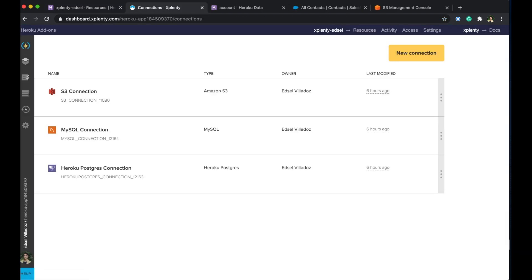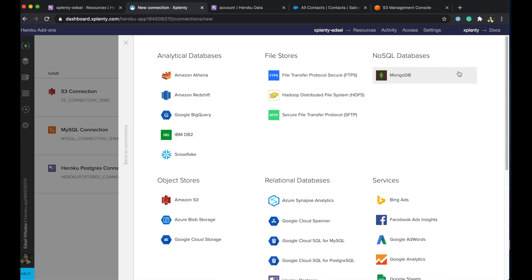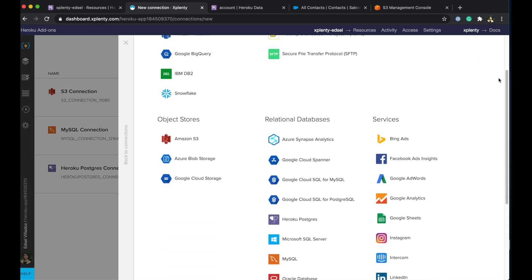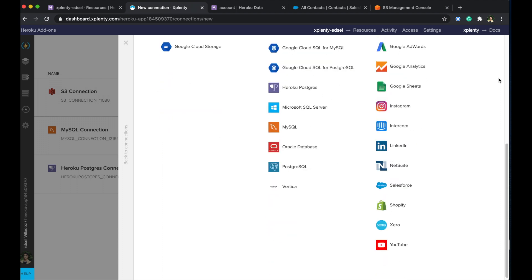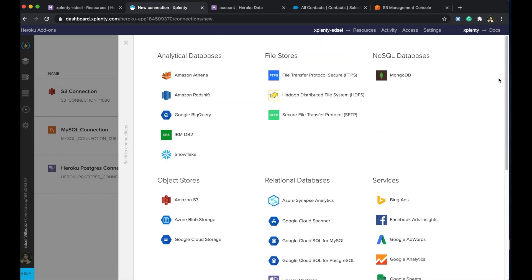All right so we are here on the connections page over at xPlenty. As you can see we have three connections built out earlier from part one of this video series and we've built out a Heroku Postgres MySQL and S3 connection but let me go ahead and open the connections page here again. As you can see we have a plethora of native connectors that you can utilize to connect to whatever source you are needing to use.